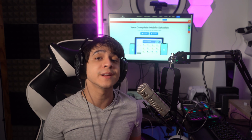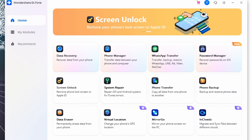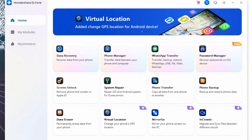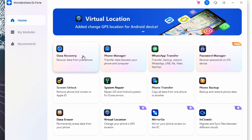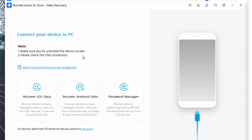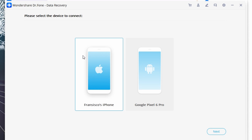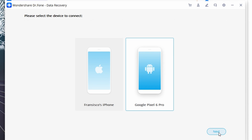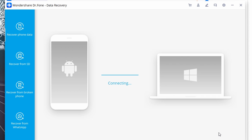Let's walk through the step-by-step procedure for recovering deleted WhatsApp messages on an Android device. First, go ahead and install then launch Doctor Phone Data Recovery on your computer, then select Data Recovery on the home screen to get started. Next, connect your Android device to your computer using a USB cable and wait for it to be recognized.